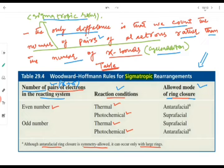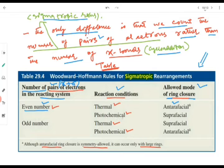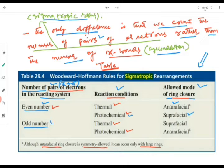If the number of pairs of electrons in the reacting system is even, then under thermal conditions intrafacial overlap will occur and under photochemical conditions suprafacial rearrangement will occur. If the number of pairs of electrons is odd, then thermal reaction involves suprafacial mode and photochemical reaction involves intrafacial mode.